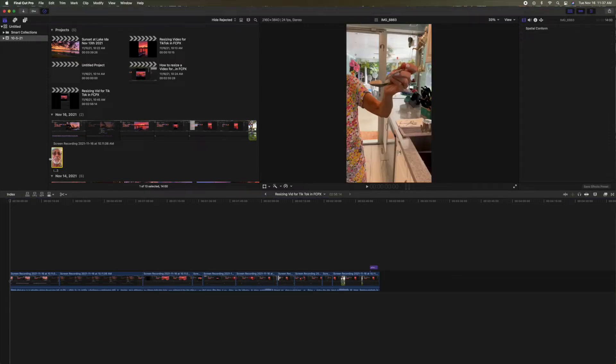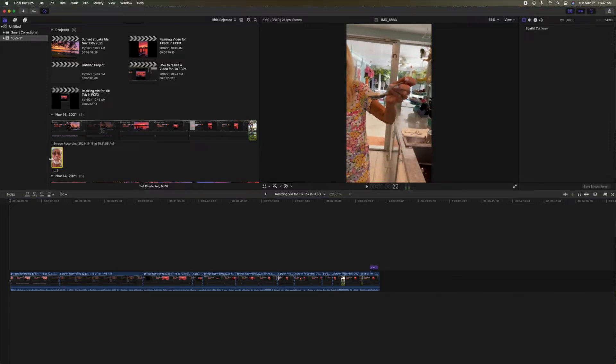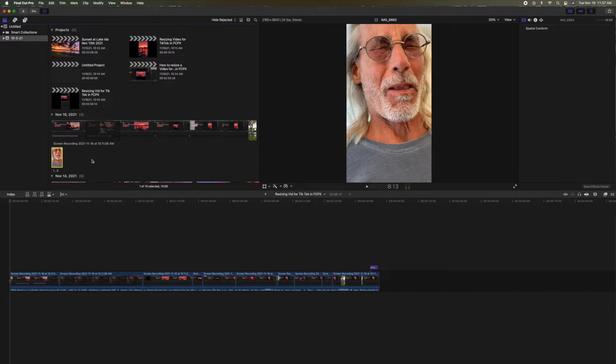All right, let's say you shot some video in portrait mode on your iPhone. I'm going to show you how to edit that on Final Cut Pro for TikTok or Instagram.